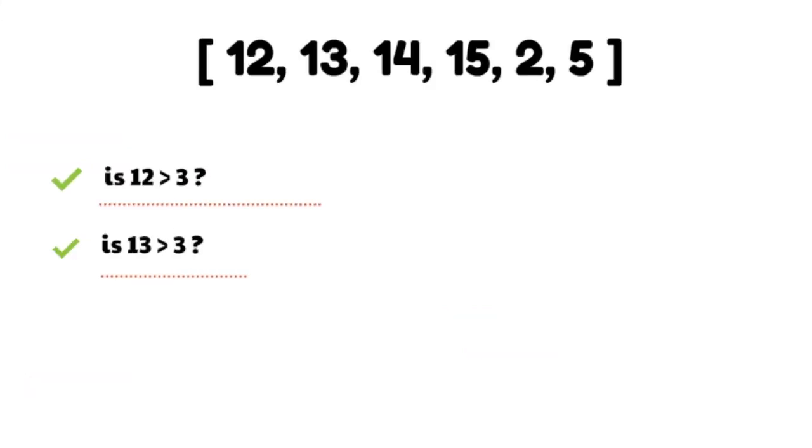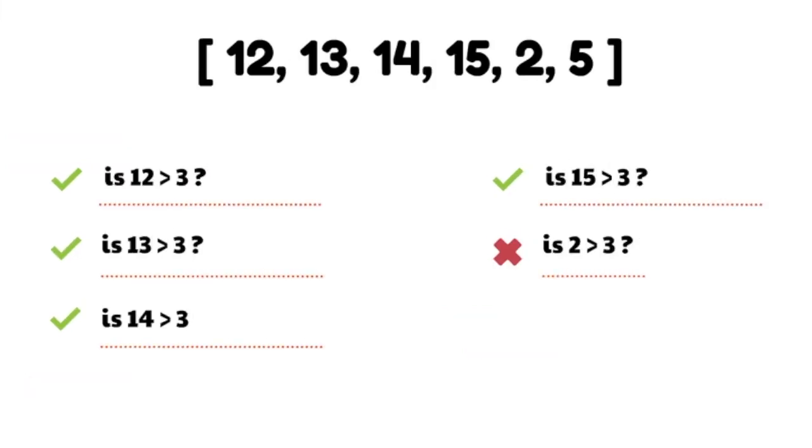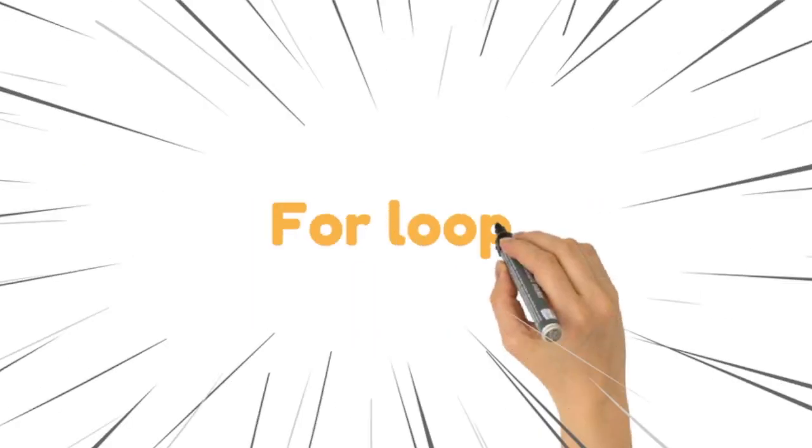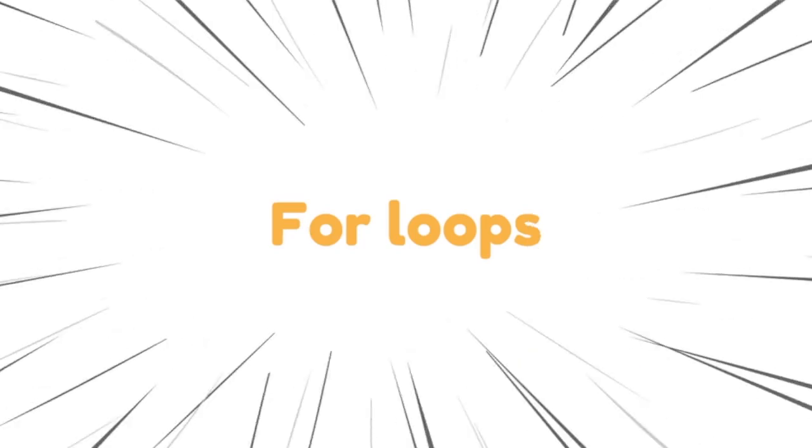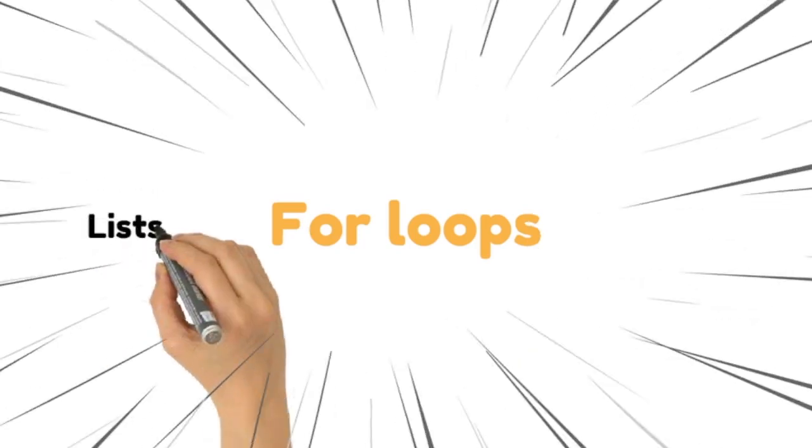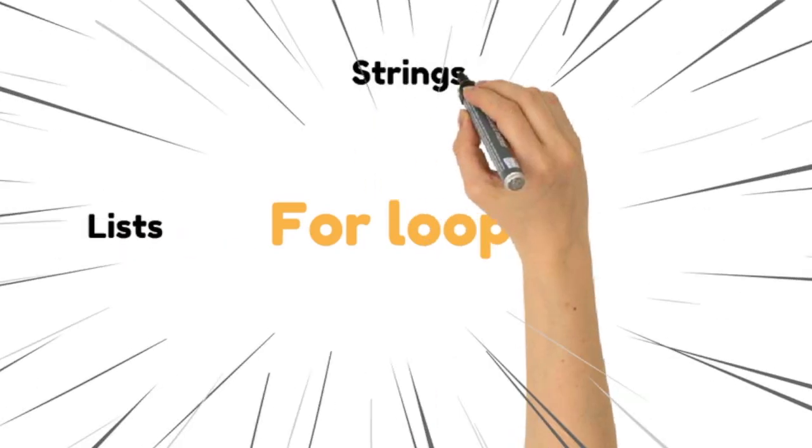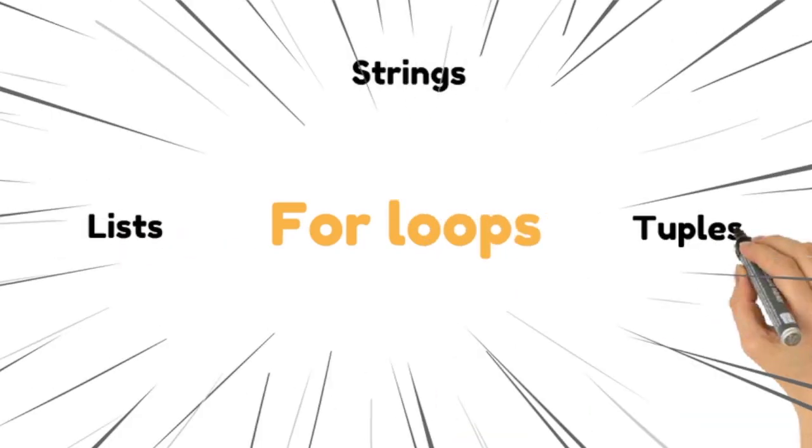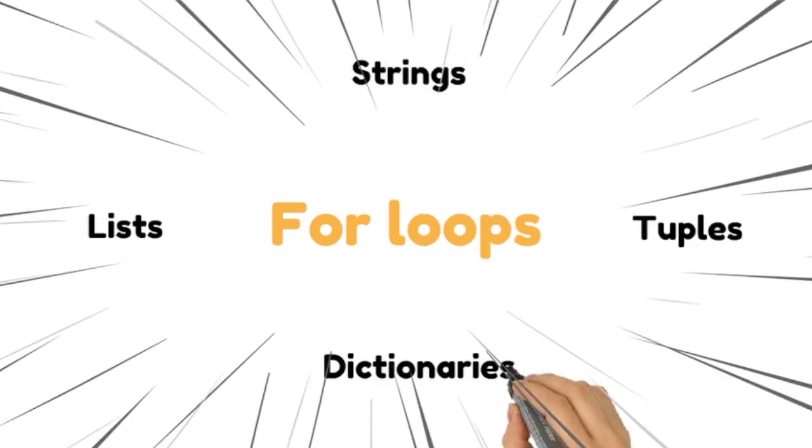For loop can step through the items in an ordered sequence to make decisions on each one of them. It works on all kinds of iterable like list, strings, tuples and dictionaries.